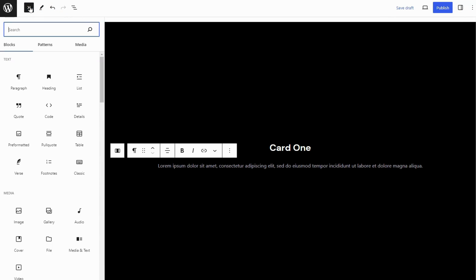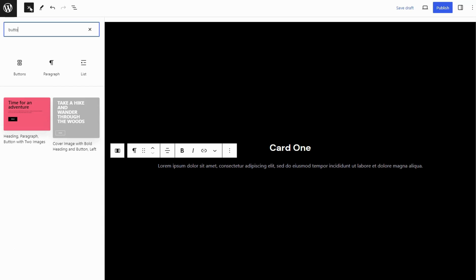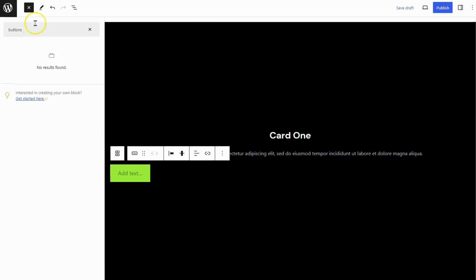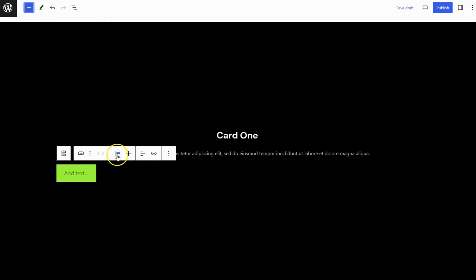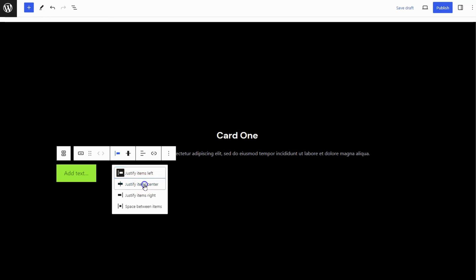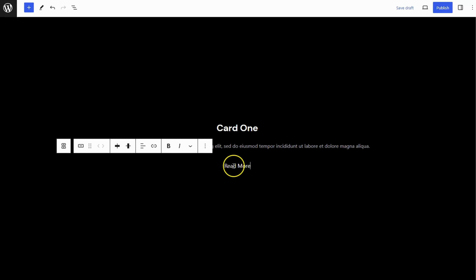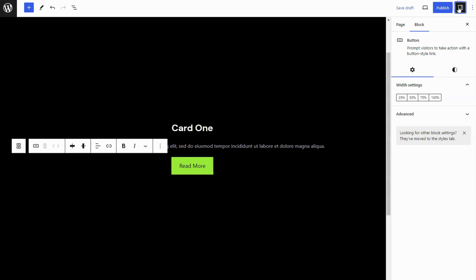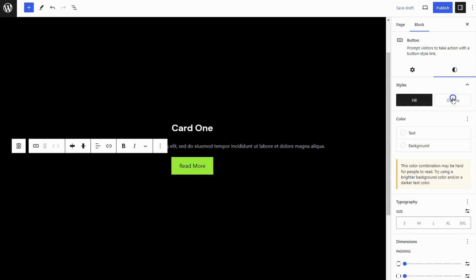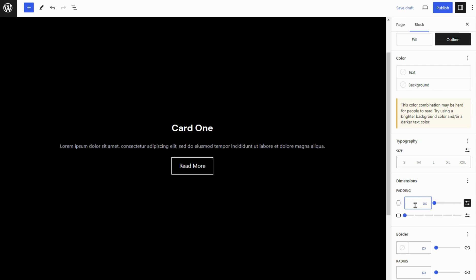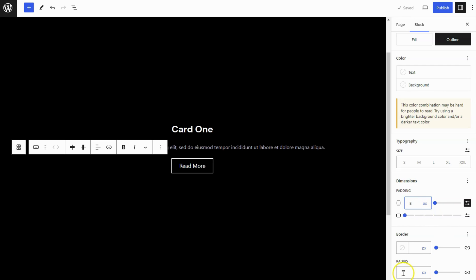Add a Buttons Block below the Paragraph Block. Set the Buttons Items Justification to Justify Items Center. Add the Button Text Content. Change the Button Style to Outline Style. Adjust the Vertical Spacing to 8 Pixels and set the Border Radius to 999 Pixels.